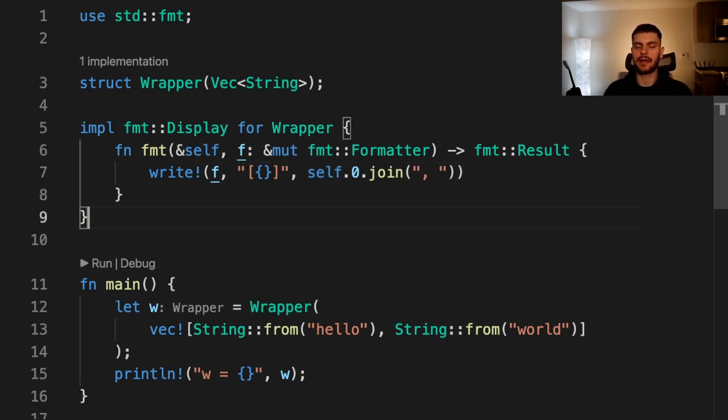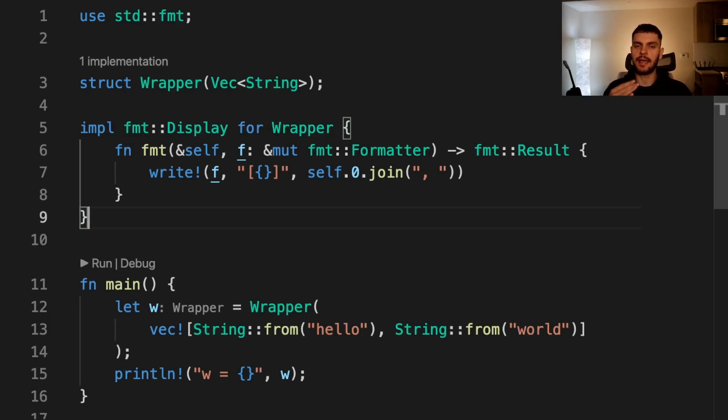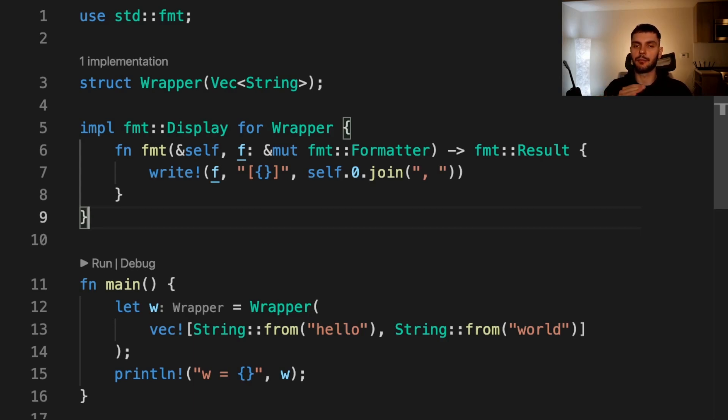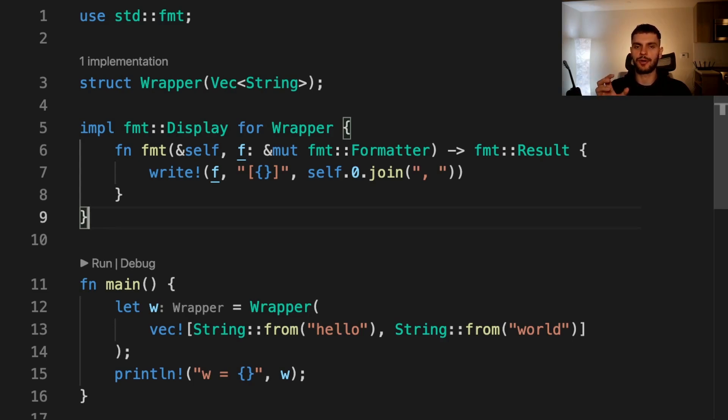We can also use the new type pattern to increase type safety. Imagine you had two functions: one function took in age as a parameter and another function took in an employee ID as a parameter. The type of both parameters is an unsigned 32-bit integer. If you want to prevent the user from passing in the employee ID instead of age or vice versa, then you can create a new type which wraps an unsigned 32-bit integer. For example, we can create a tuple struct for age and ID.